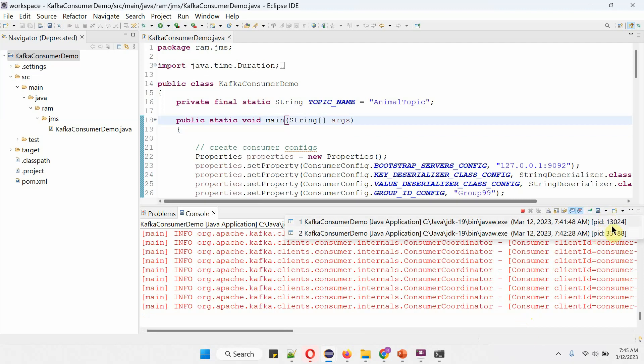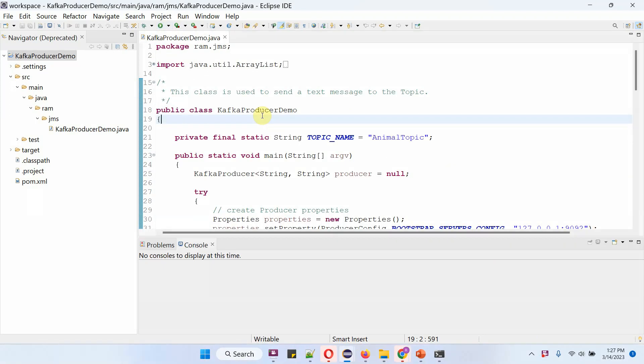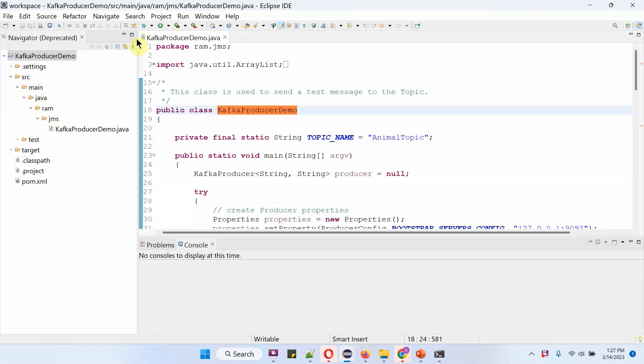If you see, the process ID will be different, which is the PID. Now I am going to start the Kafka producer application.